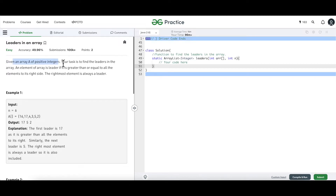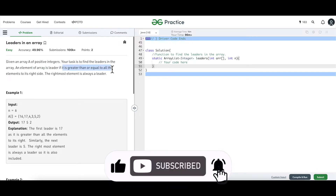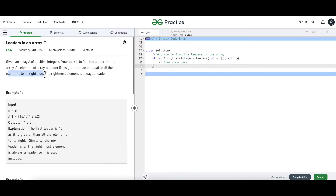We are given an array of positive integers and the task is to find the leaders in the array. A leader is an element of the array if it is greater than or equal to all the elements to its right side. The rightmost element is always a leader. As we can see in this example, the output is 17, 5, and 2.